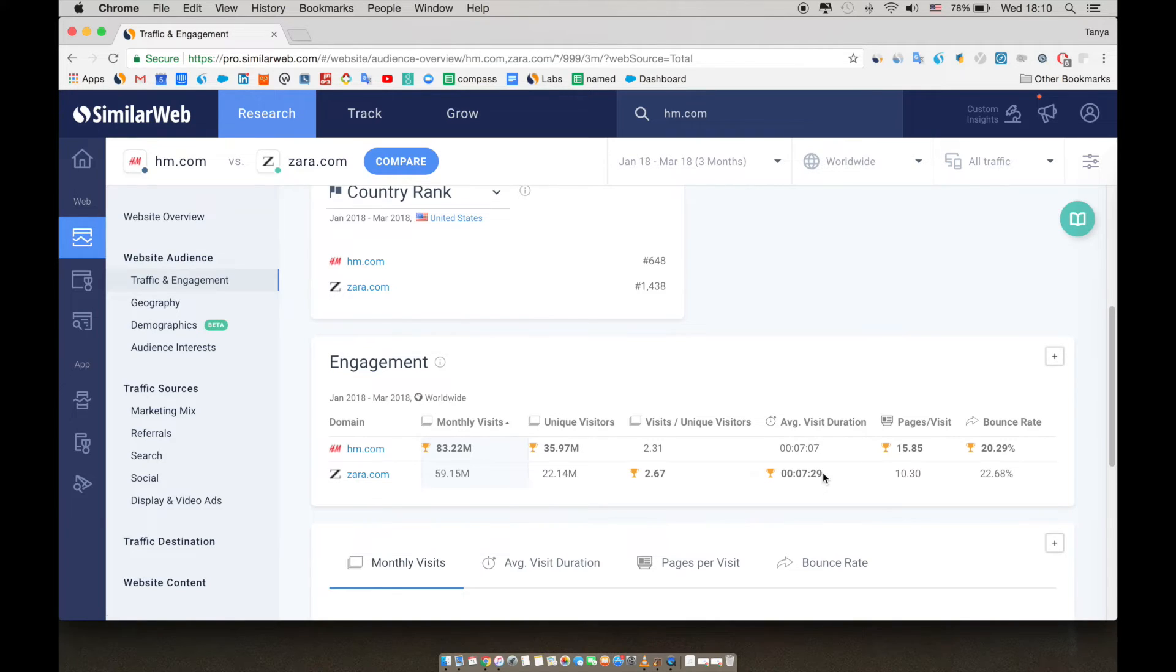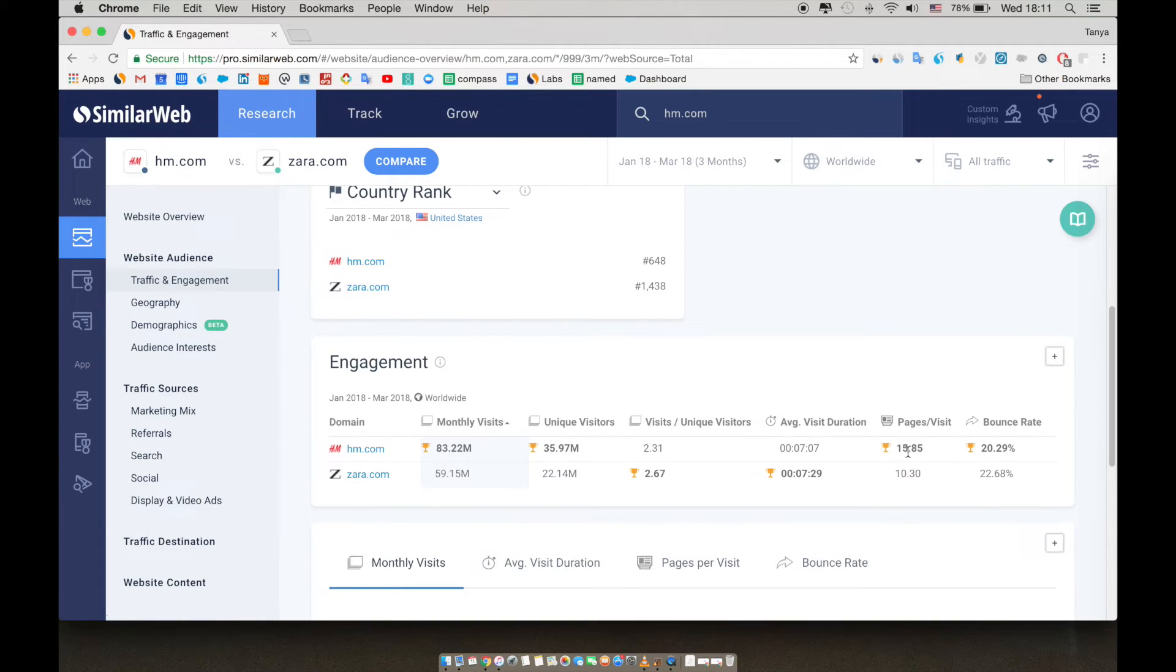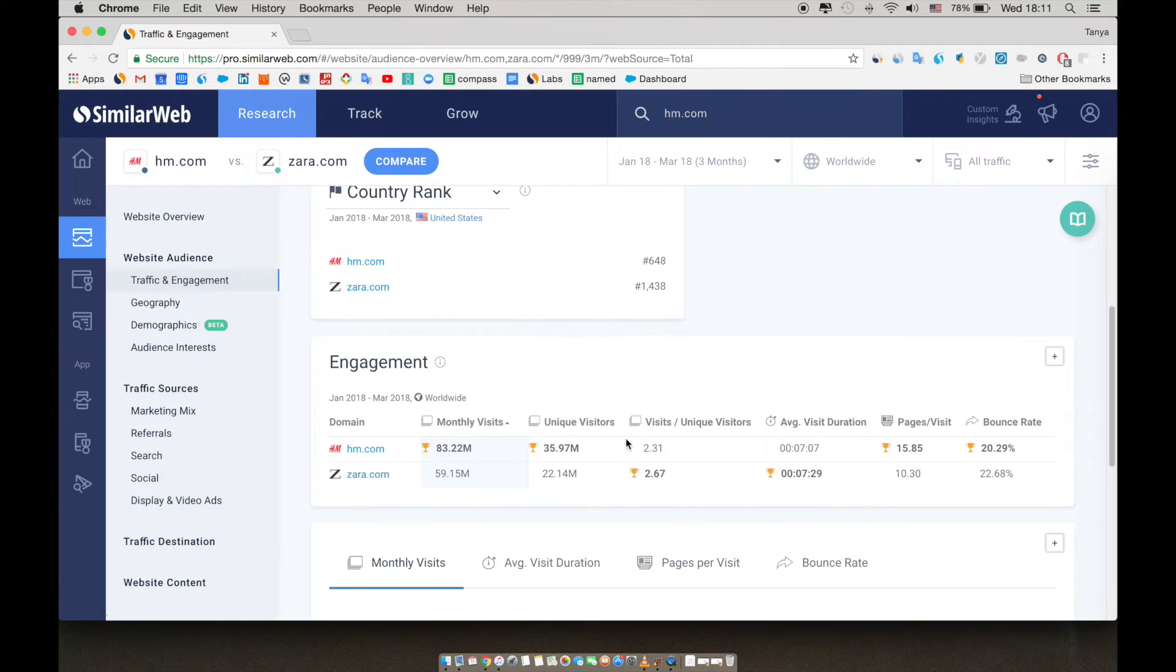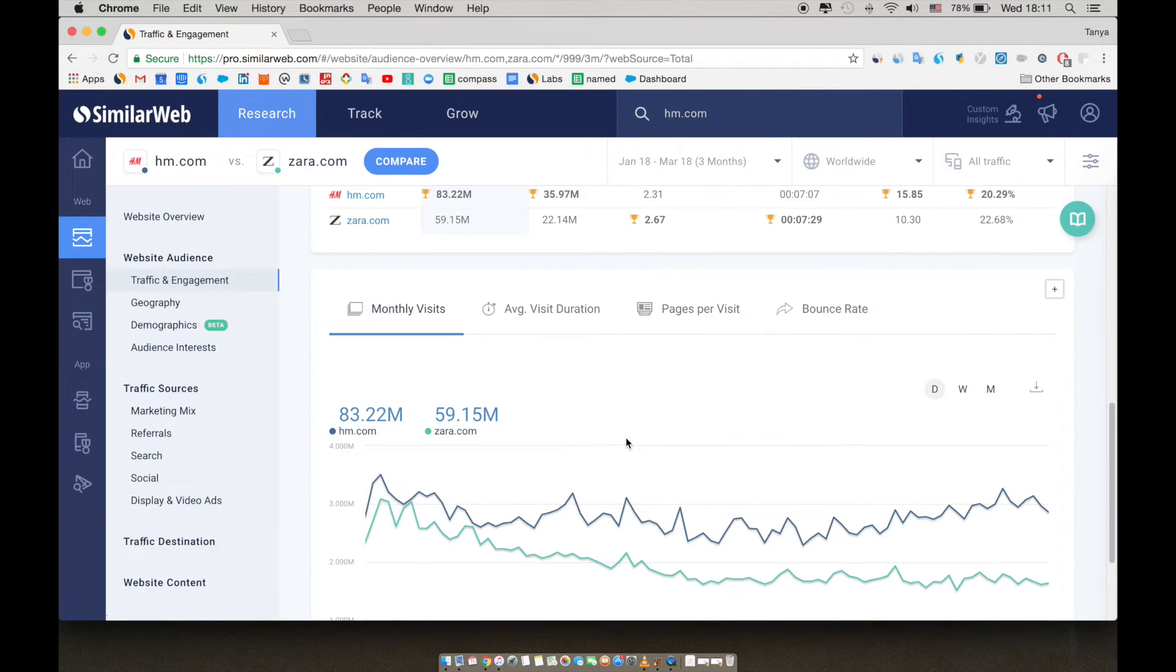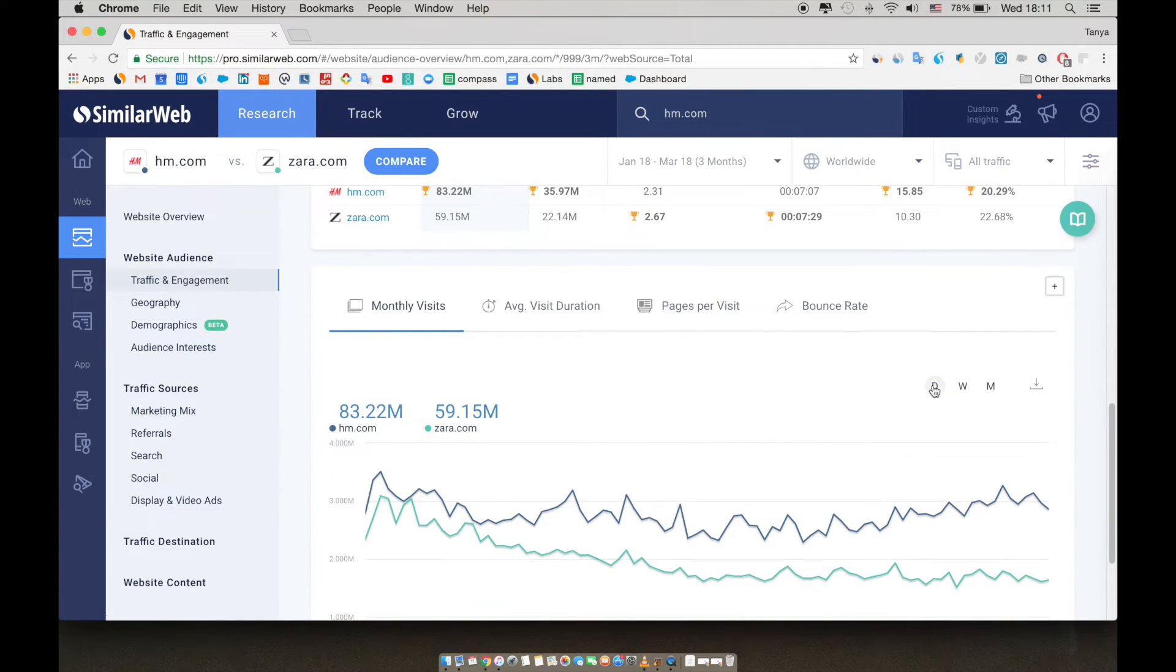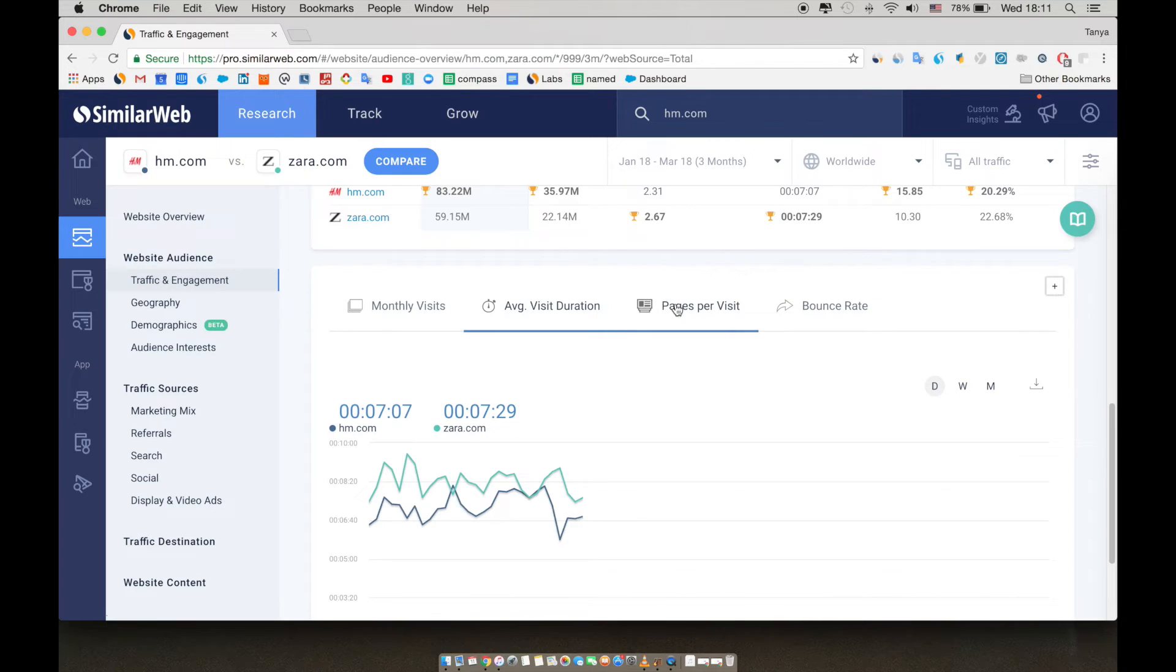We can check the pages per visit and what we see is that while H&M is the obvious leader in pages per visit, this is interesting because people are staying much longer on Zara's site. If we were interested in looking more at these engagement metrics, we can scroll down and look at the graph. You can click on each tab and choose between day, week, or month.